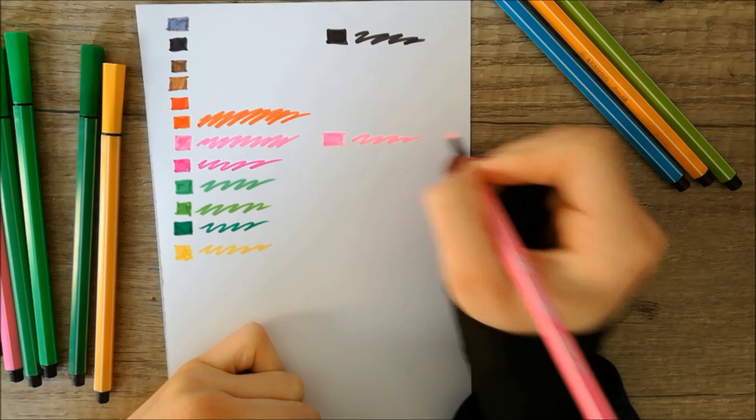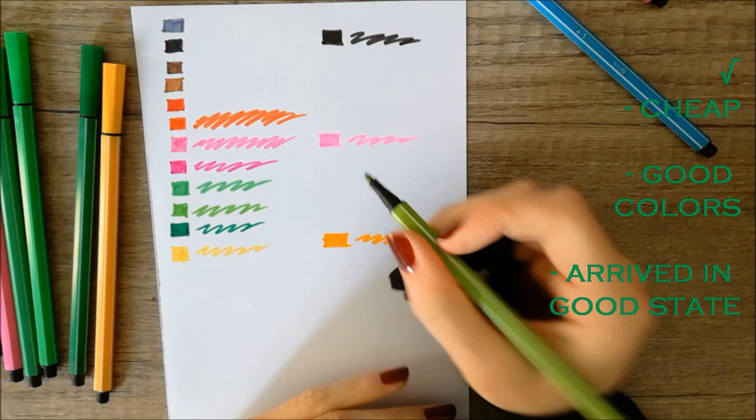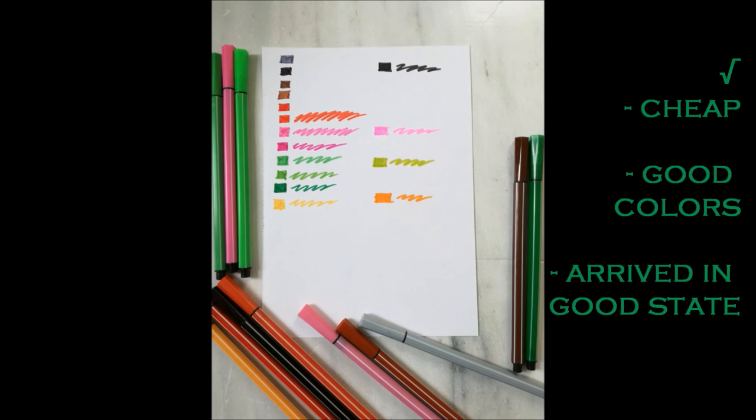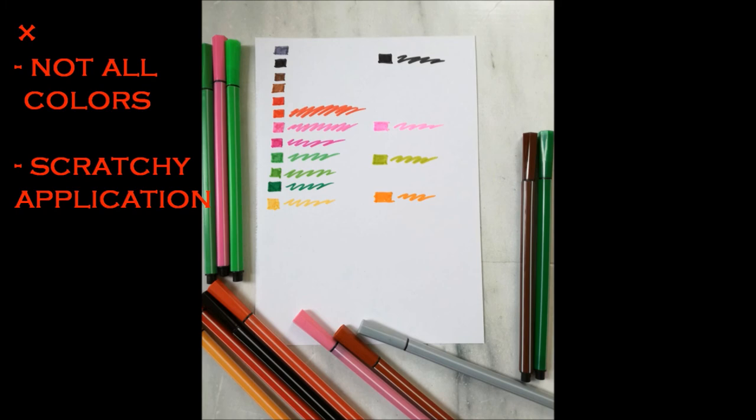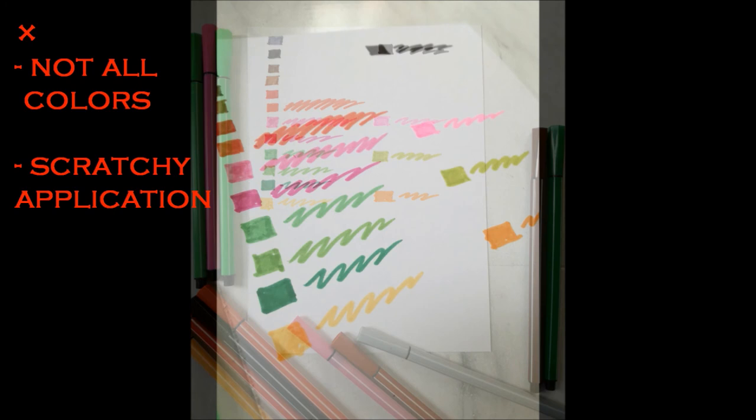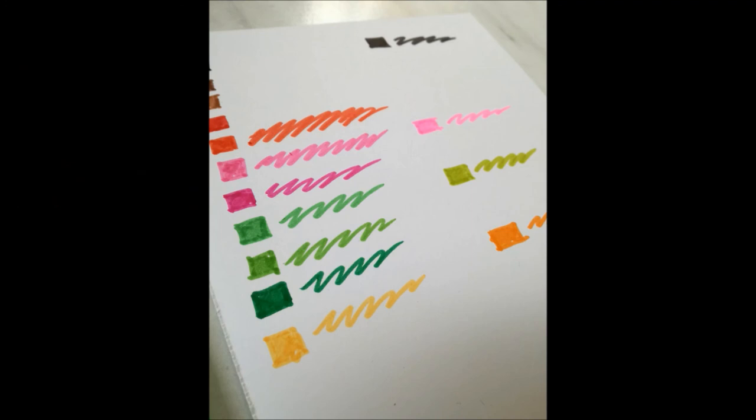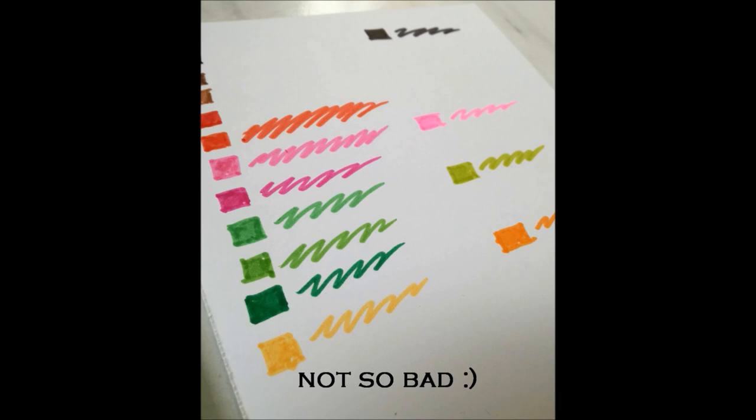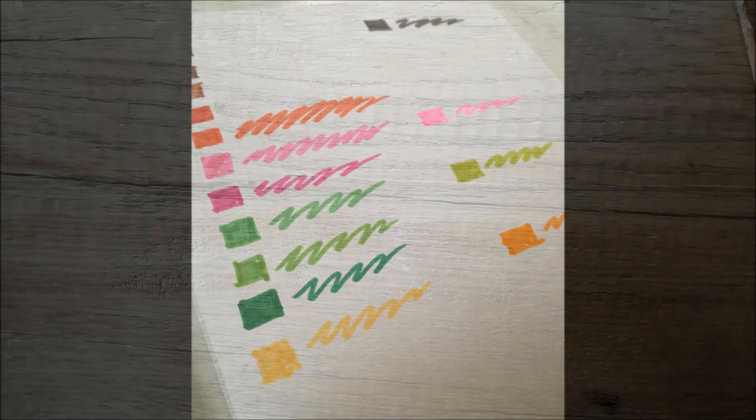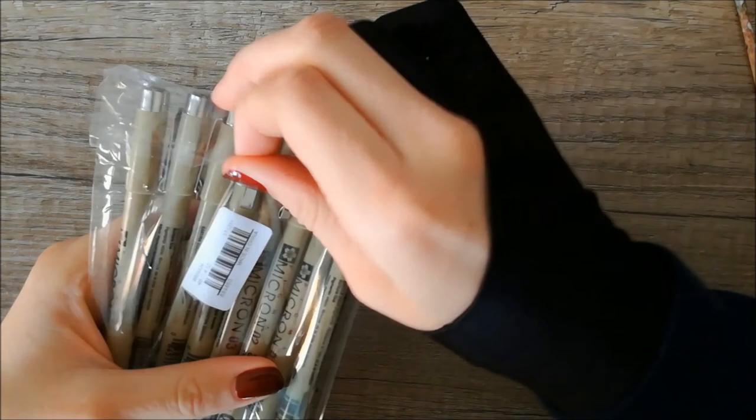My overall opinion of these pens is that they are very cheap, they have good colors and none of the pens arrived broken, empty or leaking, so that's a good thing. But they have strange colors and not all the colors were in one package. Also when you apply the colors to the paper they scratch the paper a bit. I think I might actually use them for writing and highlighting things in my notes, but if you want to use these pens for art you might want to consider getting something better.